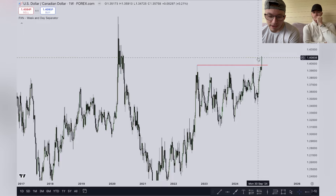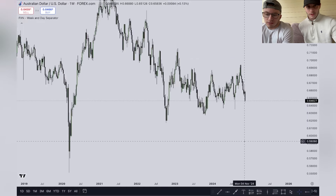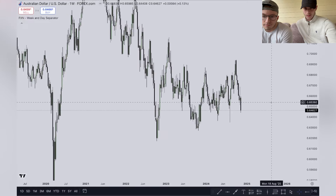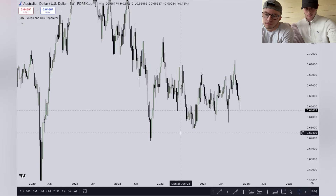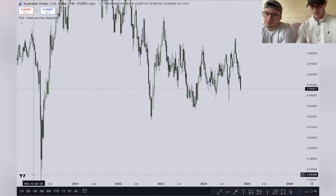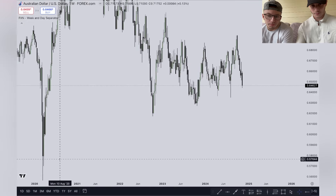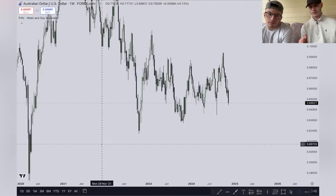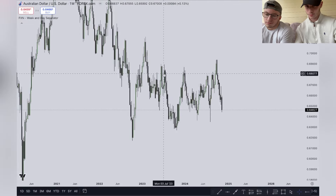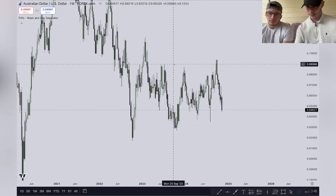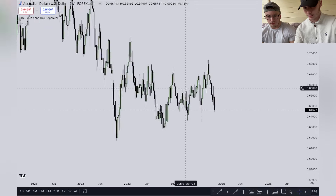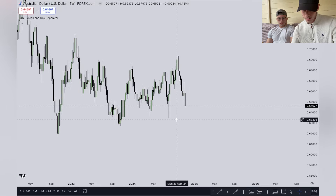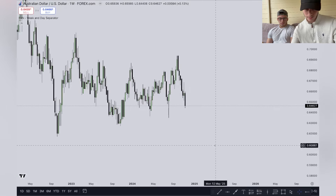On AUD/USD this one looks quite nice - it's already had a big move but we've got some nice targets coming in. For the next week to two weeks, these are the targets I'll be looking for. We've taken out this high and the previous high up here, and now we're coming down very nicely. The first target I'll be looking for is down here.